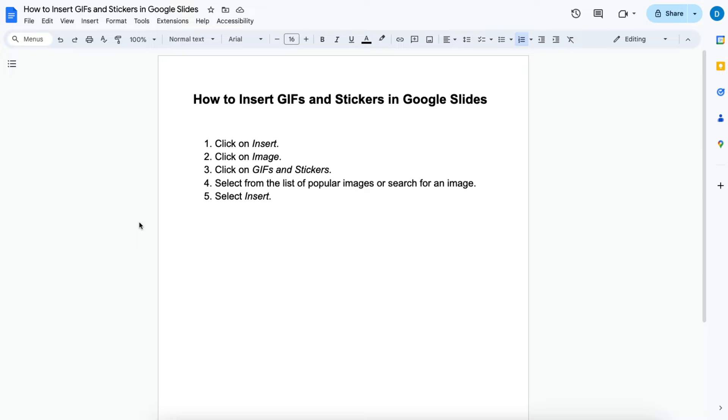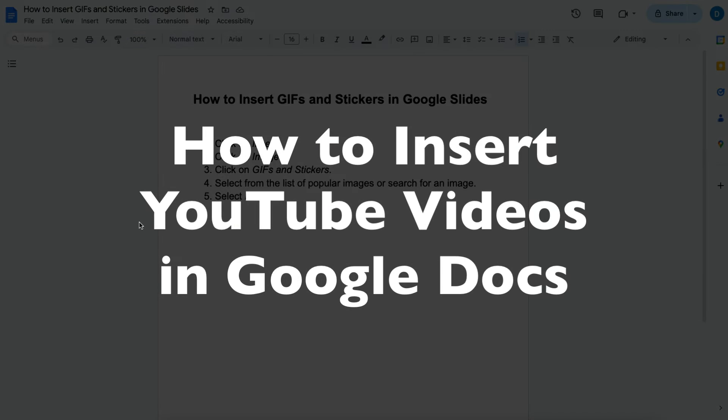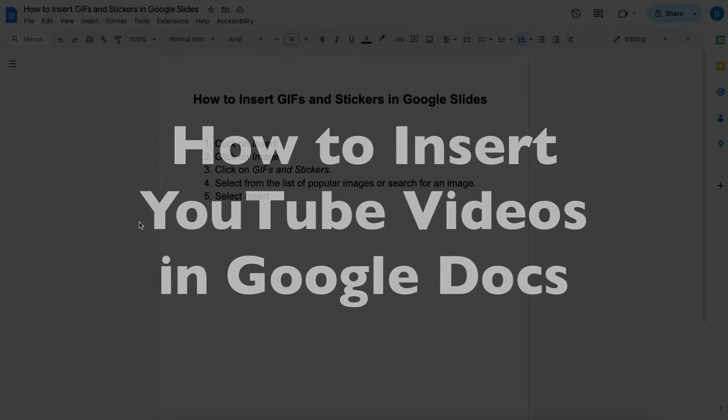This is Darius from therabbitpad.com and in this video I'm going to show you how you can insert videos into your Google Docs.